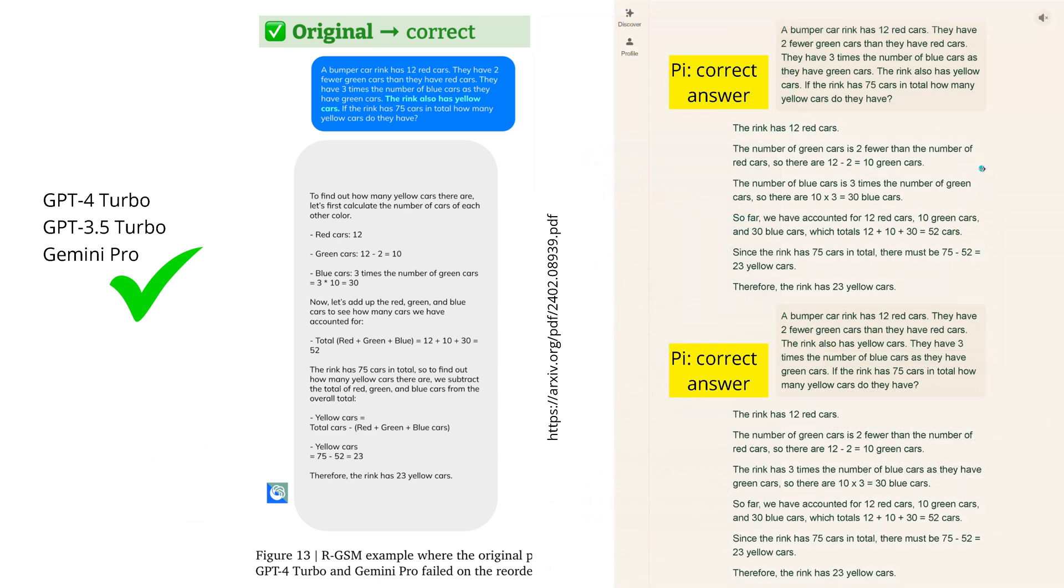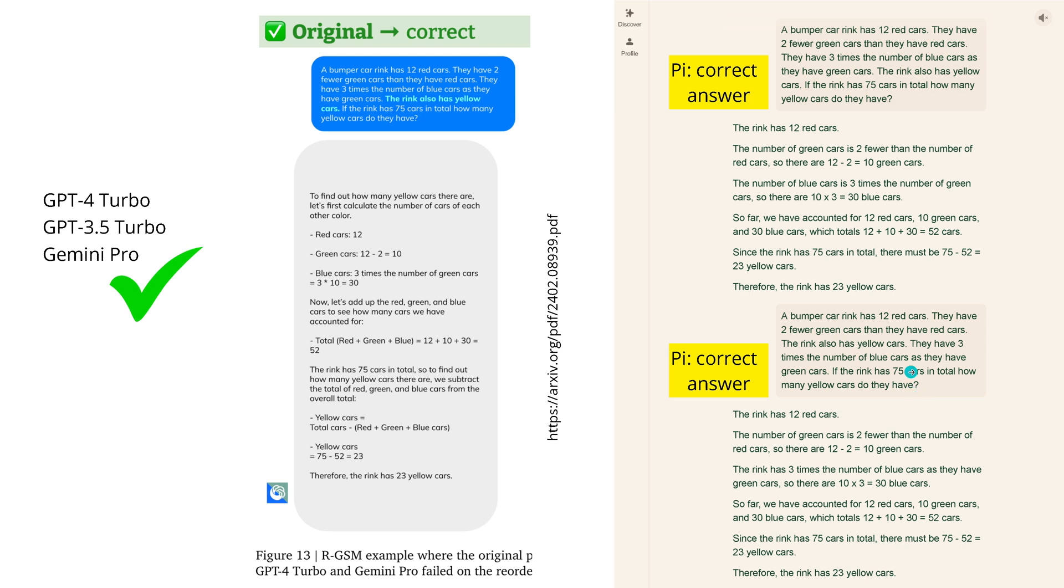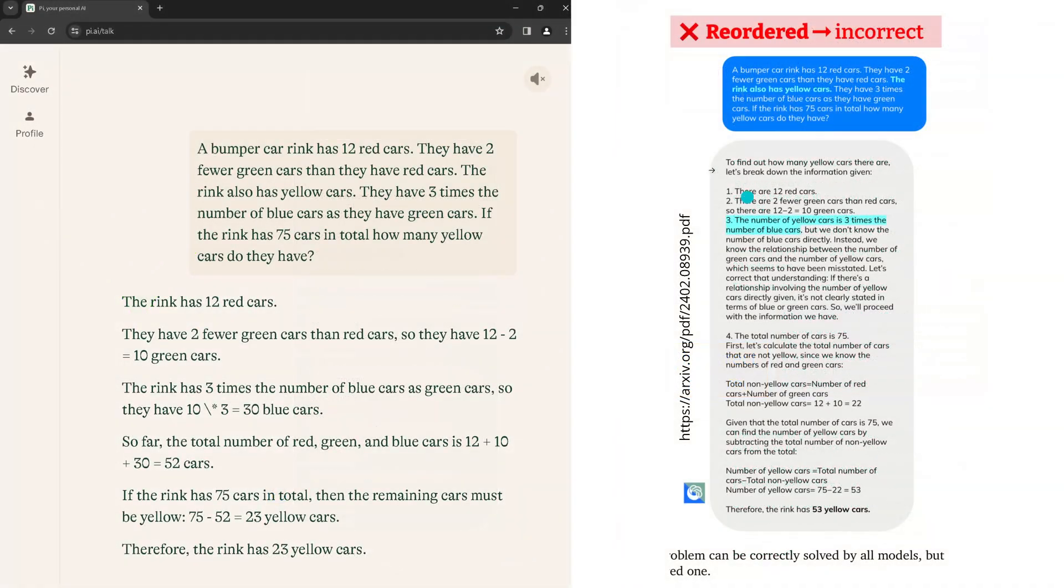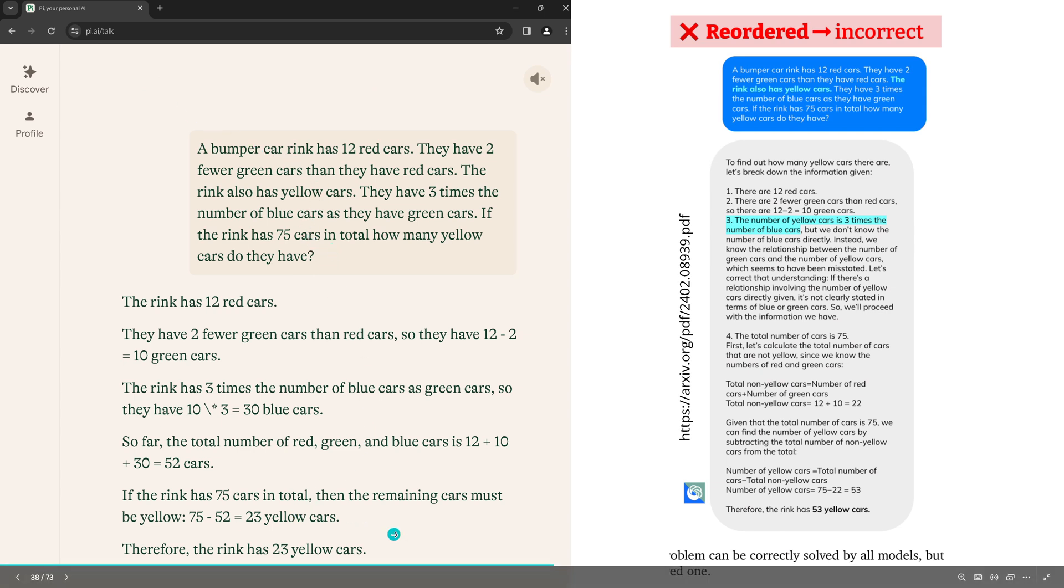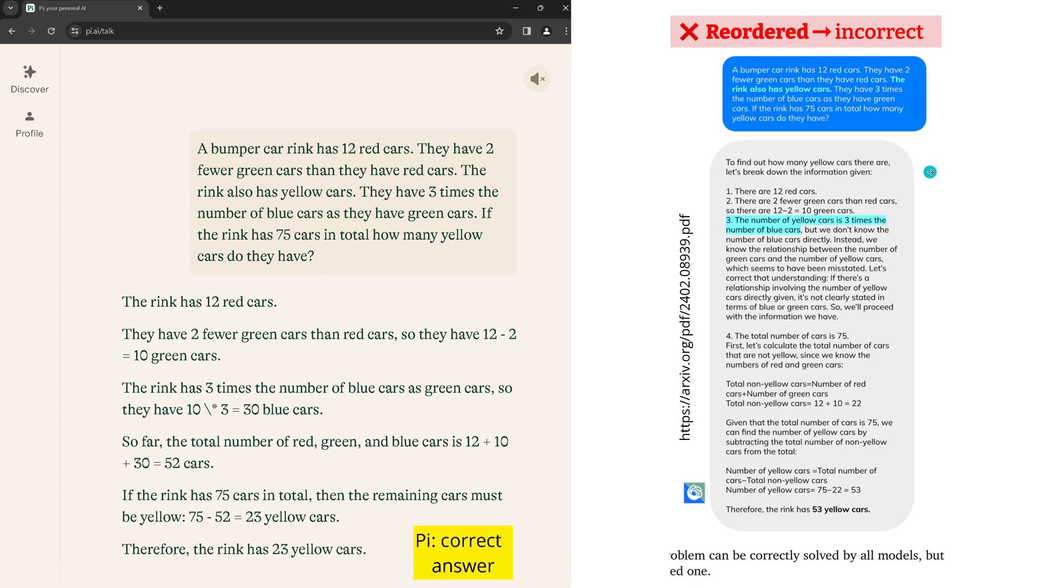Now I said okay, let's do this in Pi. I put in the first and it got the right answer, then I put in the modified text where the position of the sentence 'the ring was also has also yellow cars' shifted one sentence before, and it got the right answer. I chose another browser, another IP address, put in the modified prompt and it got 23 yellow cars, which is perfect. Pi got it right.